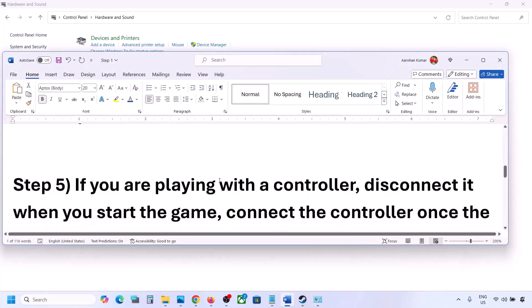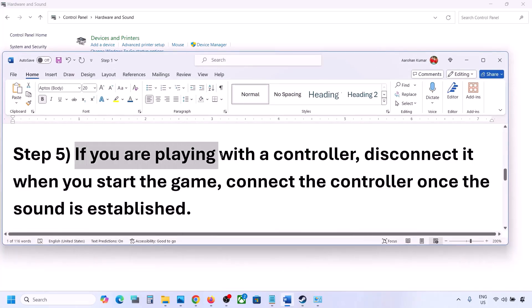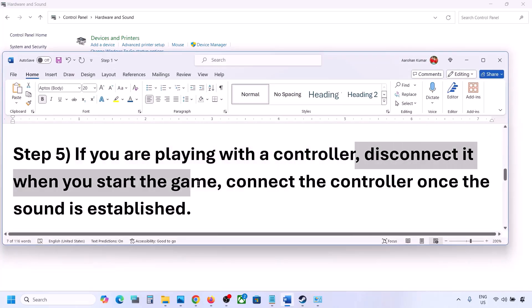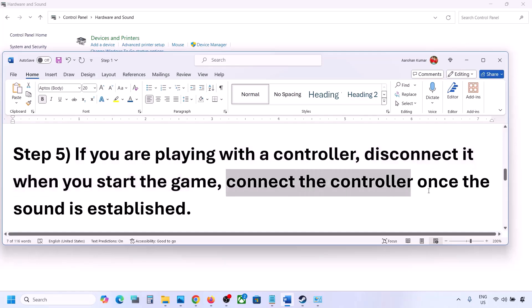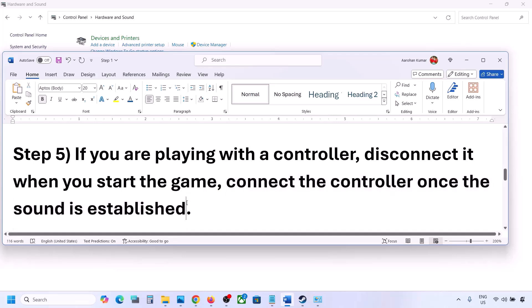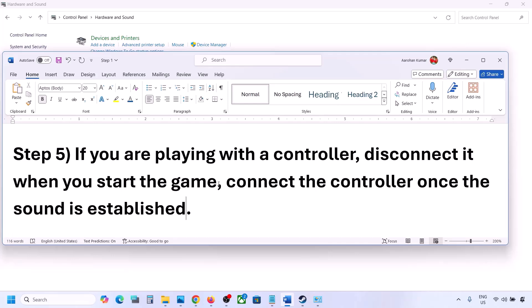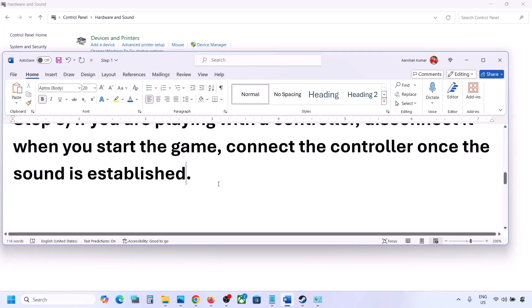If you are playing with a controller, disconnect the controller, launch the game, and once you can hear the sound, then connect the controller. Also, if you have any external devices you are not using — such as multiple USB adapters or dongles — disconnect them and then launch the game.